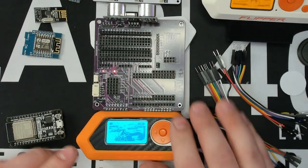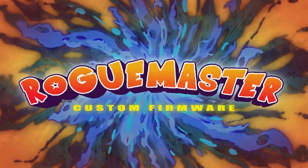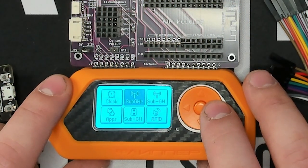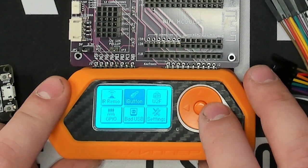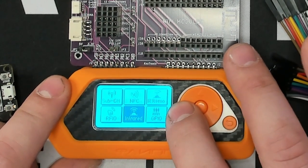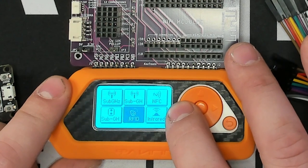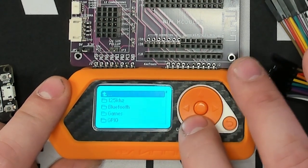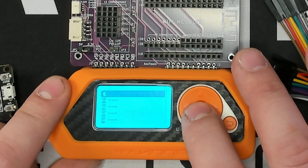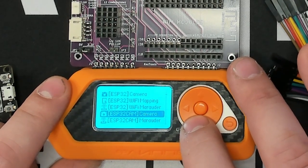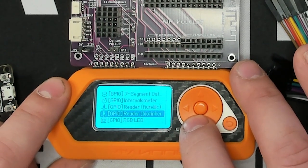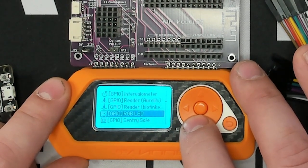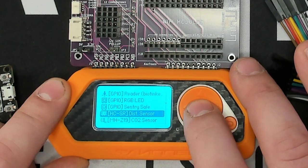And then I'm on the latest version of Rogue Master. You can tell we've got the new Wii menu that's been implemented. Super cool. Let's go over to applications, GPIO. There's so many apps in this now. Distance sensor. And all we do, any time we press the button here, it's going to give us a distance reading.